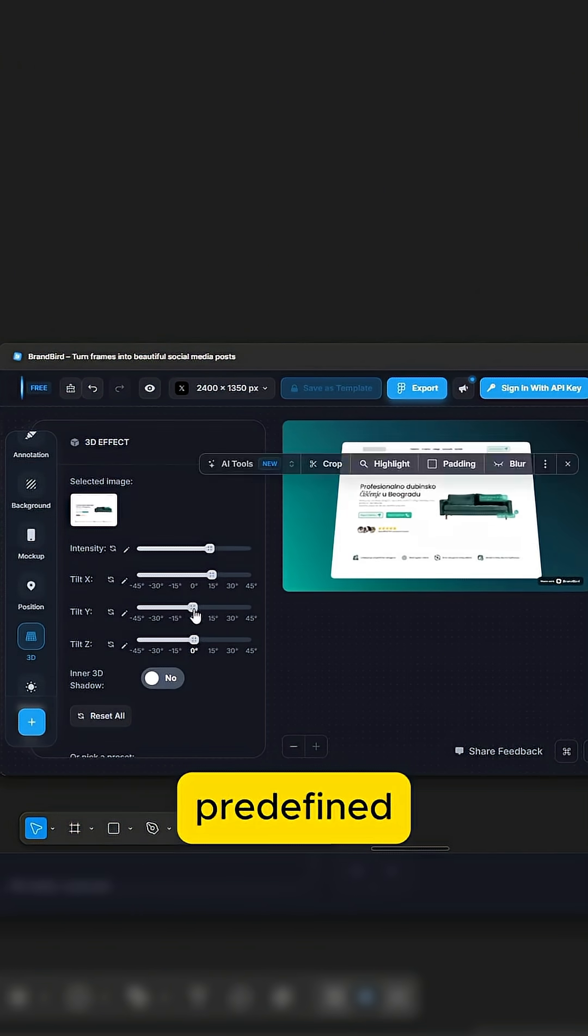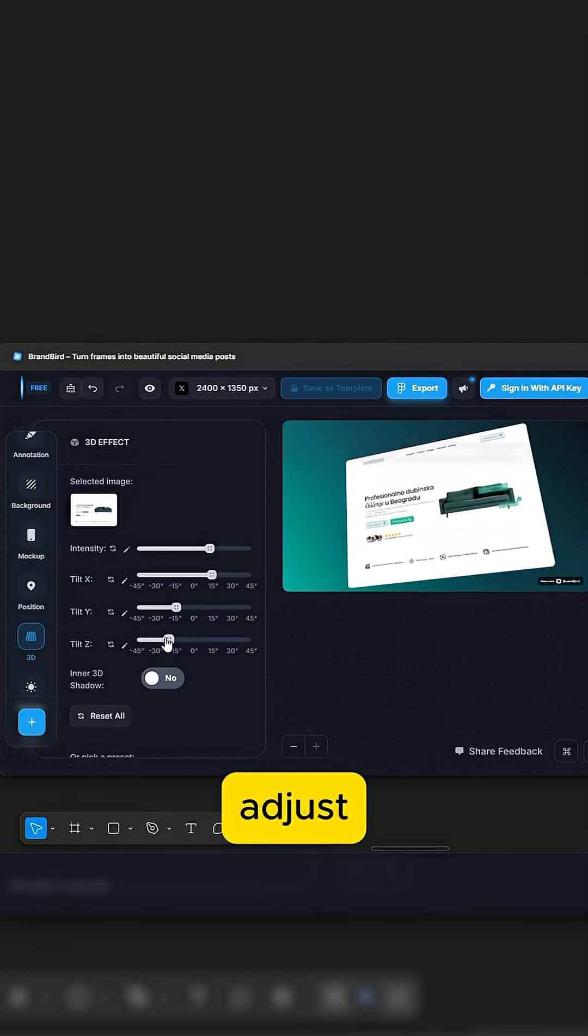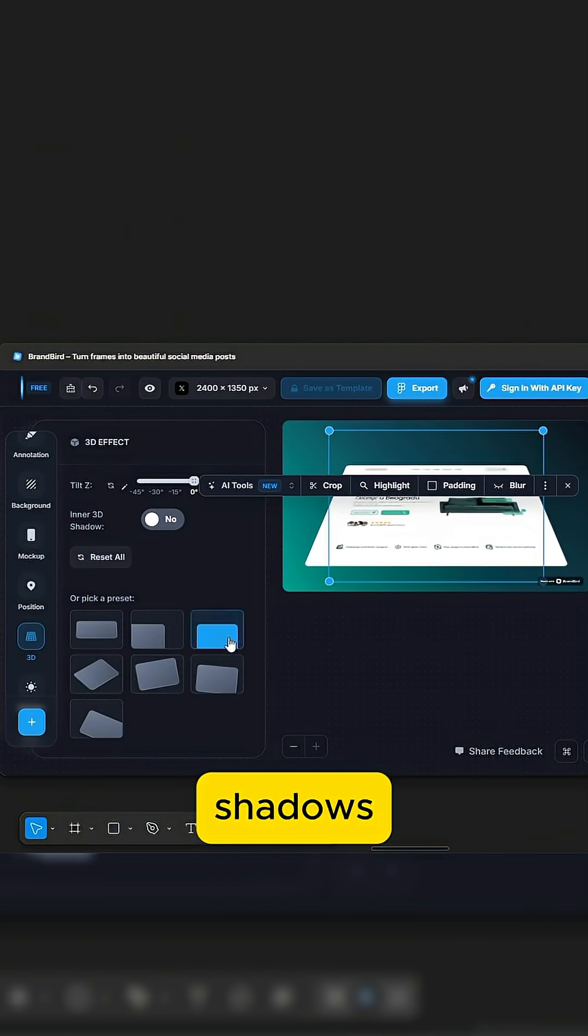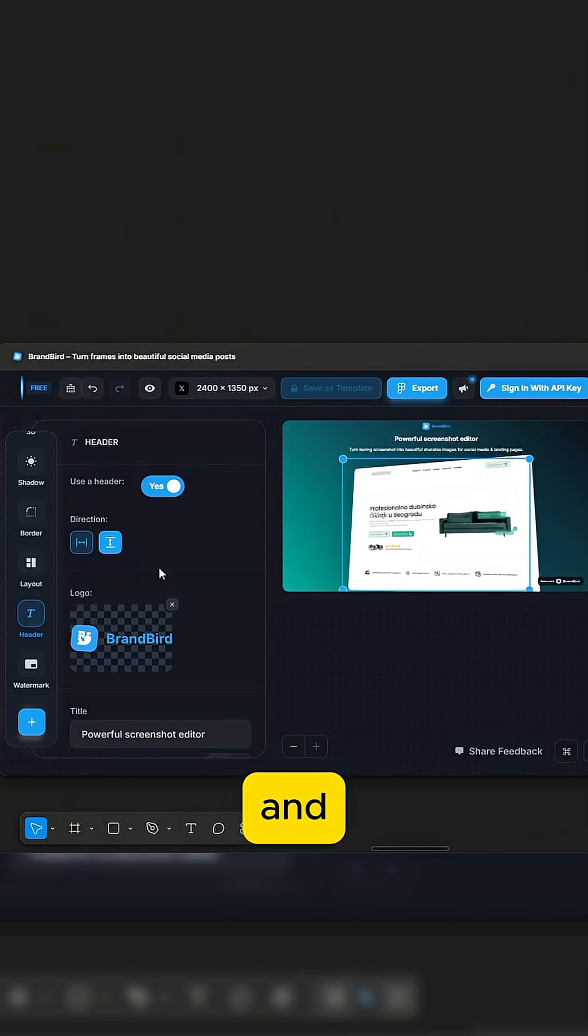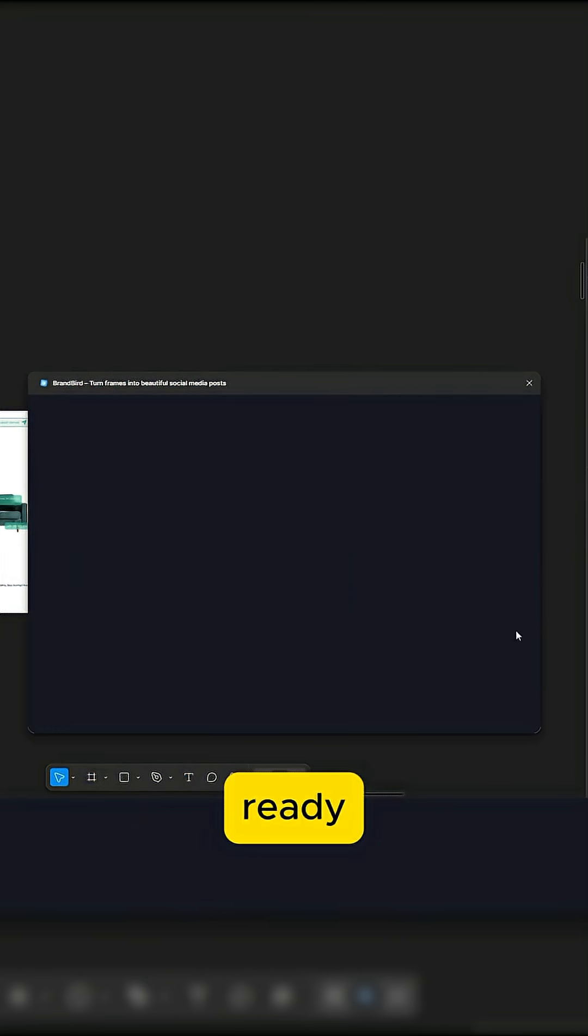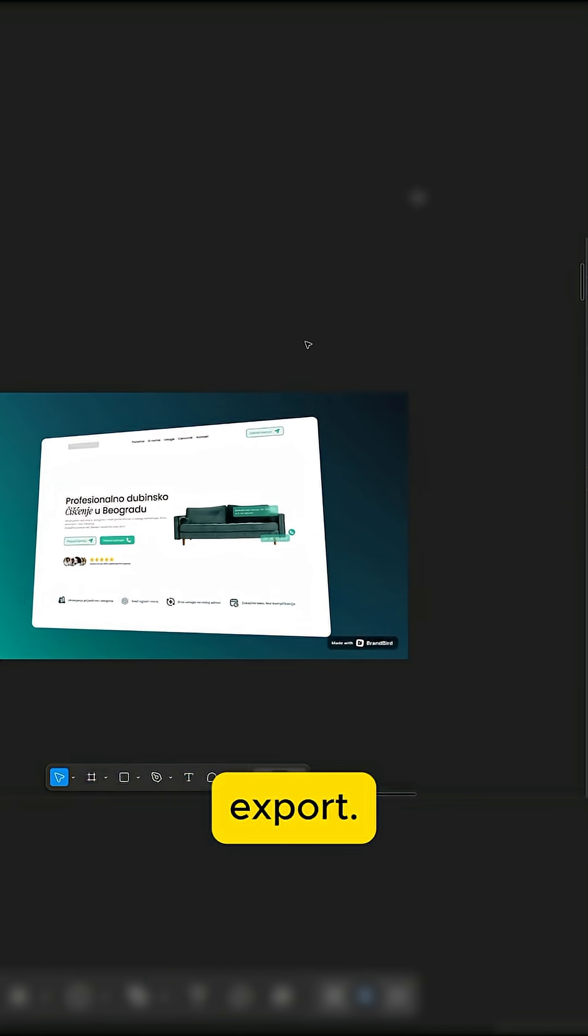You can use predefined positions or adjust manually. Add shadows, titles, and more. When you're ready, just hit Export.